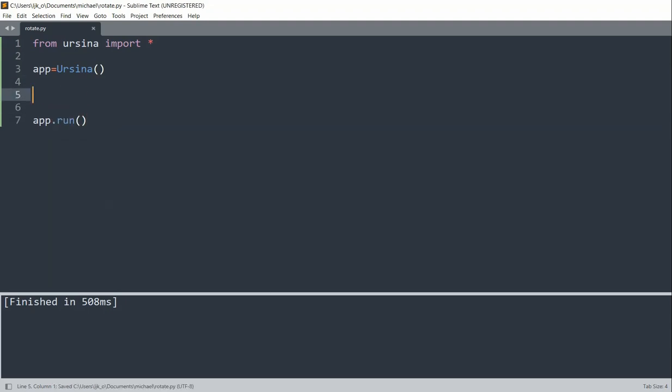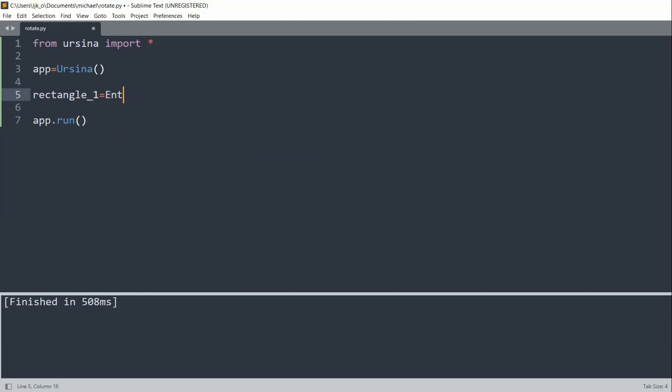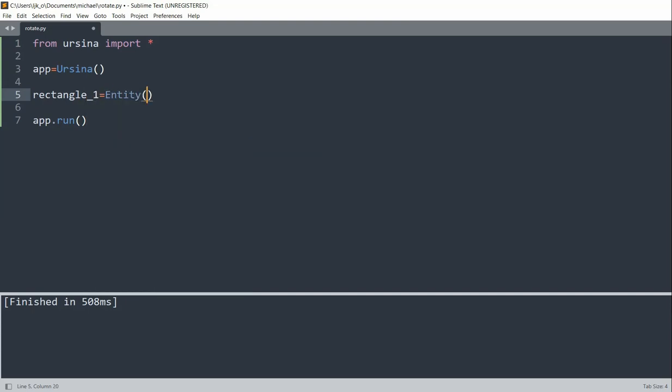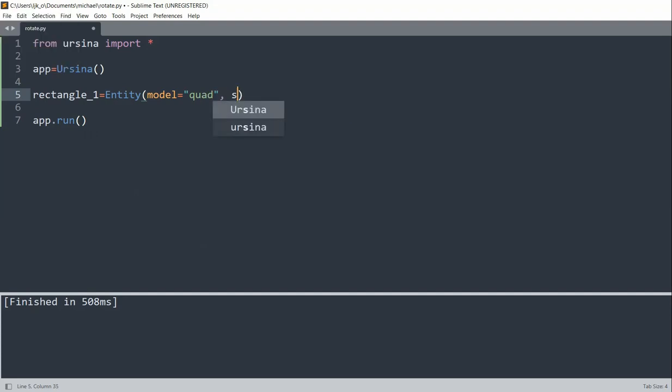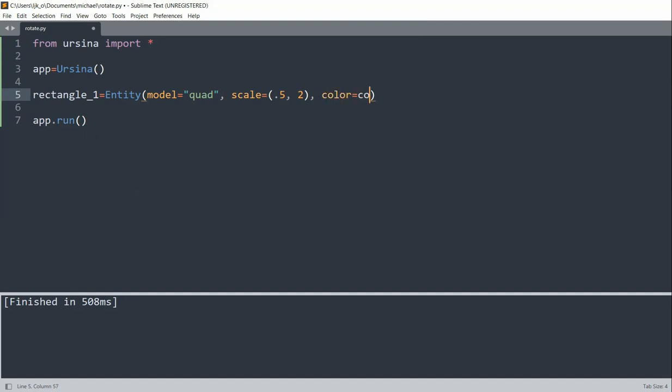And now that I've created my app I can create a rectangle. So rectangle_1, this is equal to a new entity. I'll set the model to a quad, I'll set the scale equal to 0.5 on the x, 2 on the y axis. I can set the color equal to red.